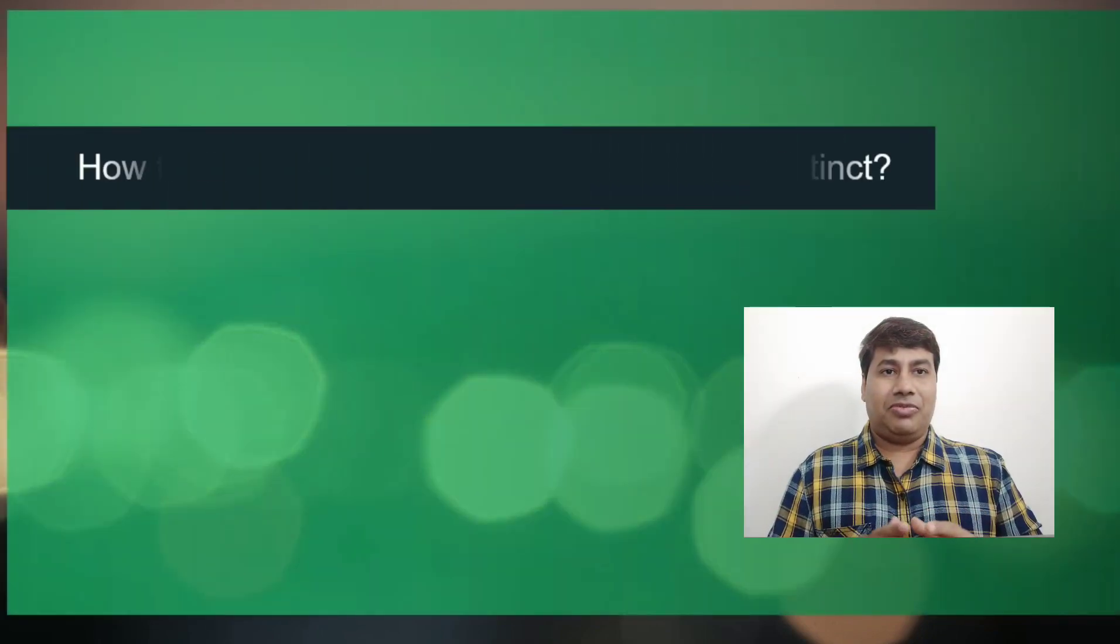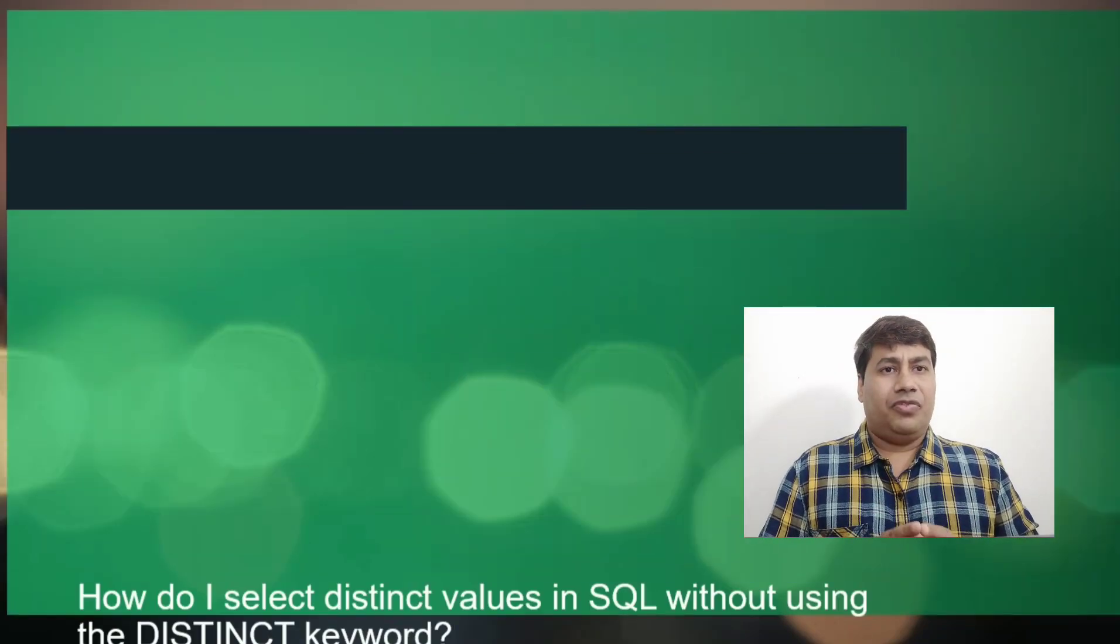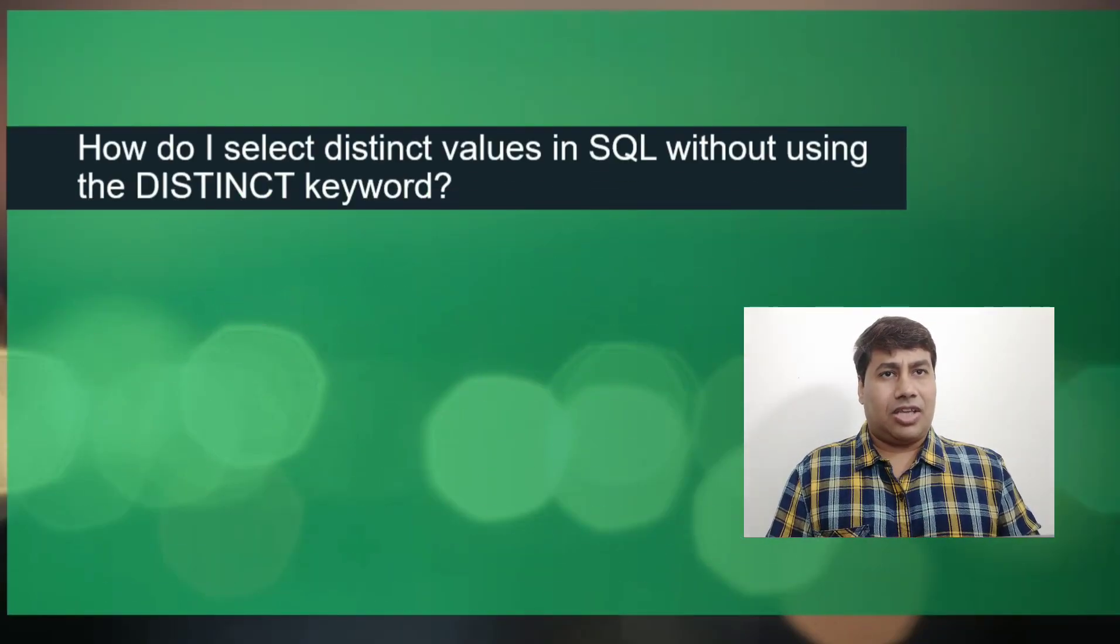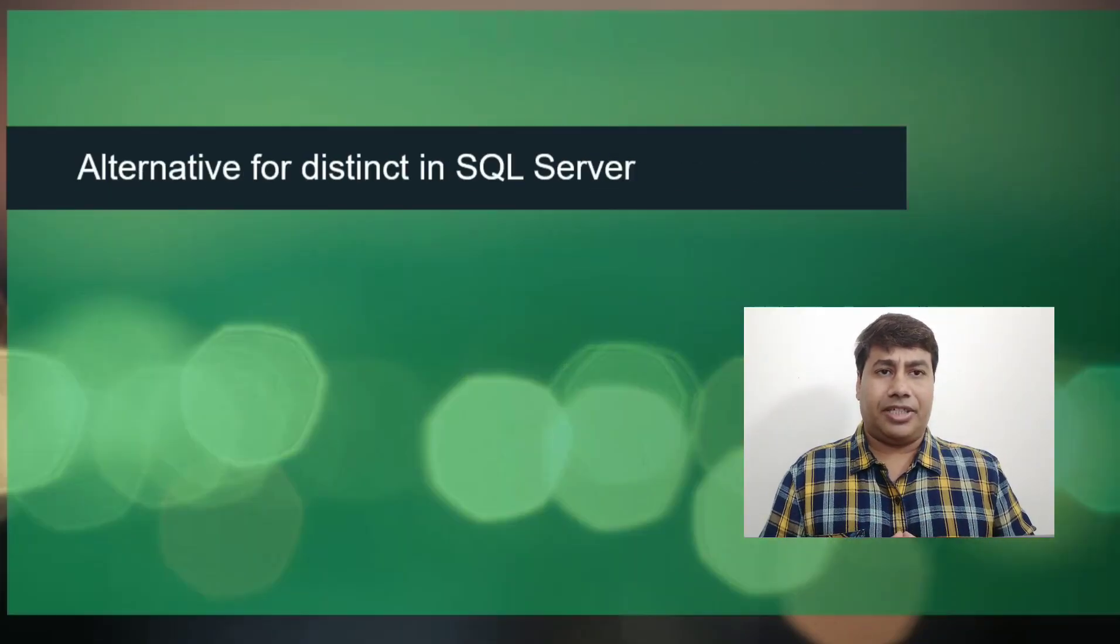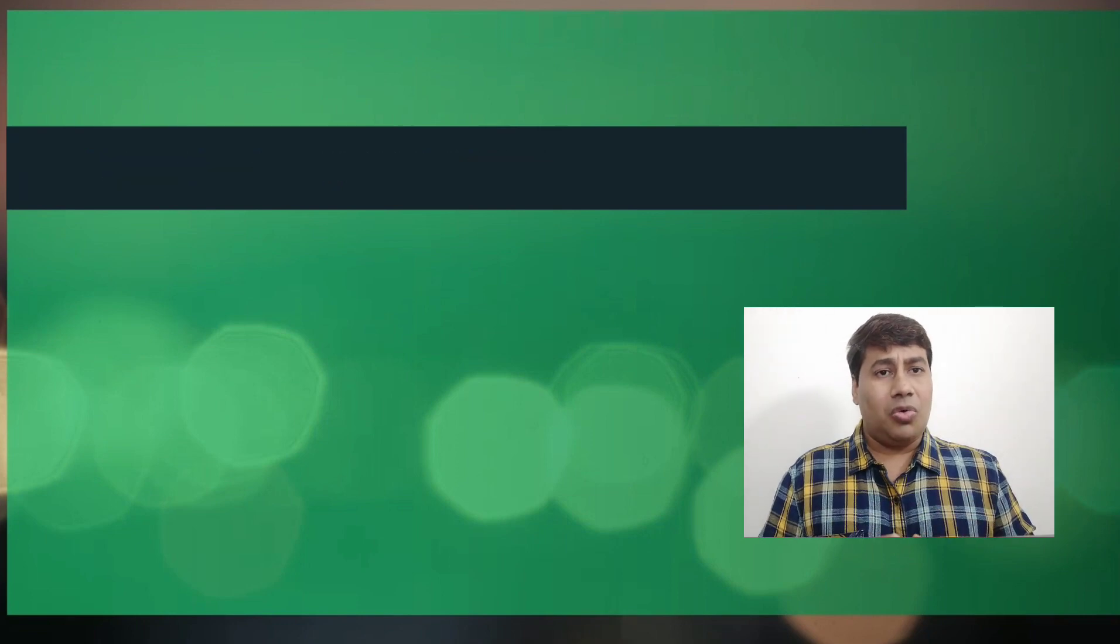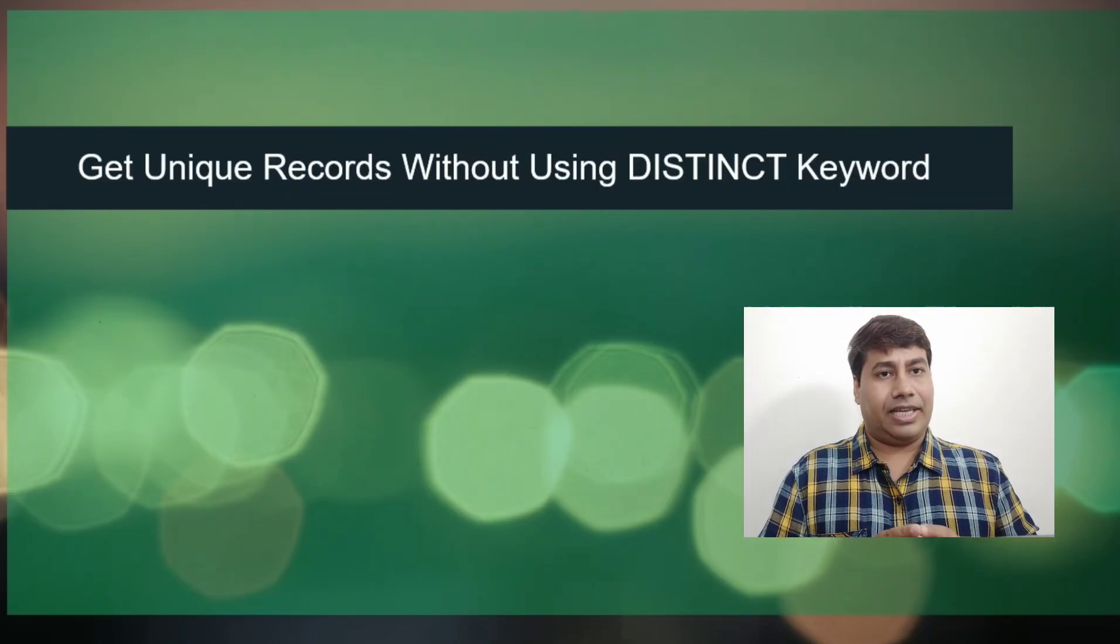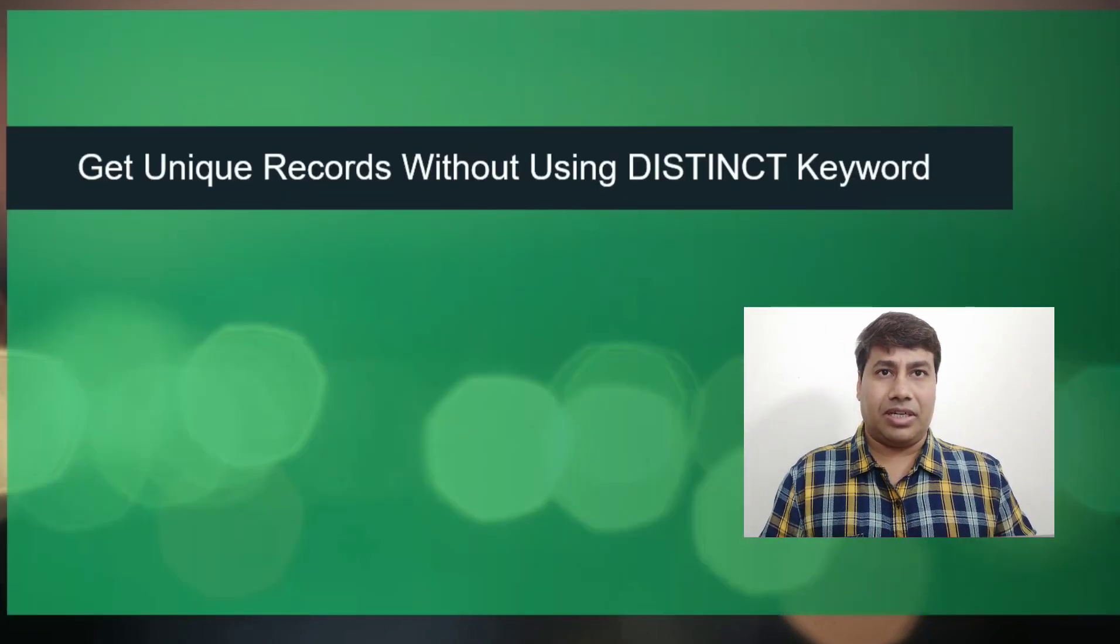Hello everyone, welcome back to my channel. Today, we'll discuss how to get unique records without using distinct in SQL Server.